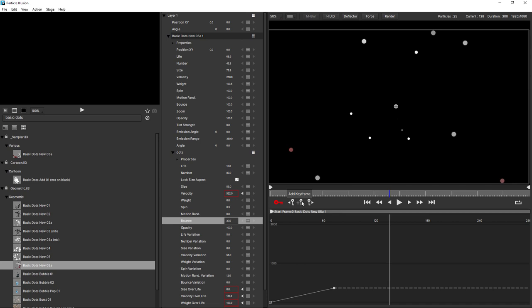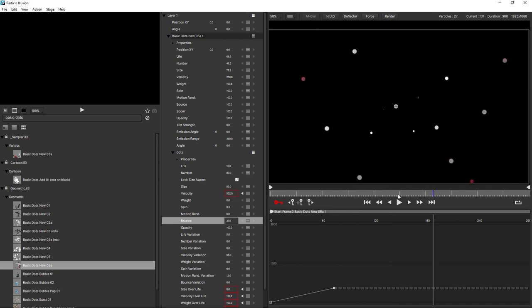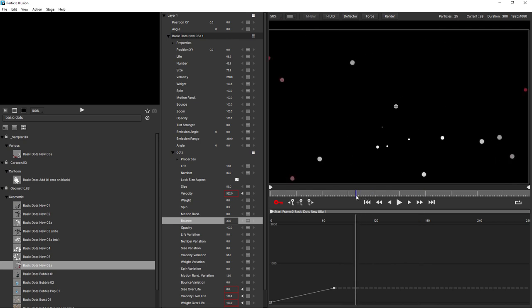So I generally use either the control view option or the add keyframe option in the timeline. Because once you've set your first keyframe, then anytime you move your time indicator and change that value, you're automatically going to add a keyframe anyway. And notice when keyframing is active, we get this red box around the parameter.